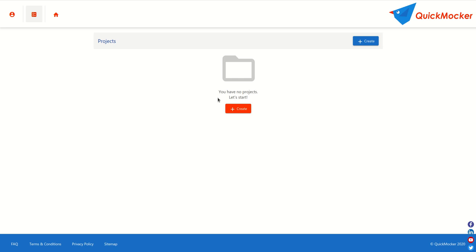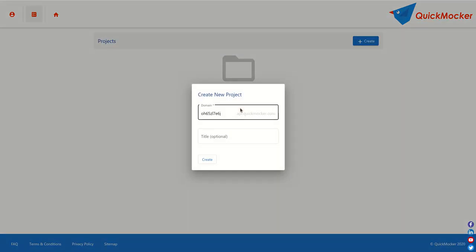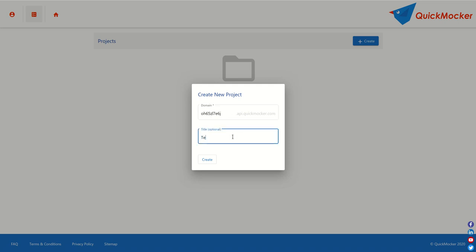The first step is to create a new project. The new project form will appear. The host name is generated automatically as we are using a free subscription plan. Let's call the project test and hit create button.